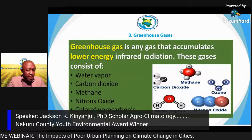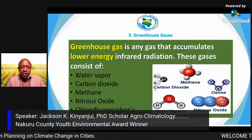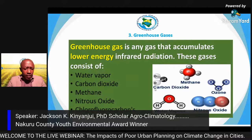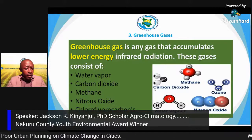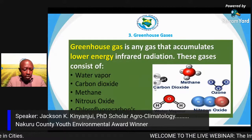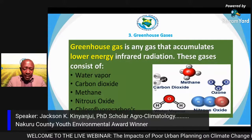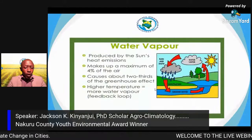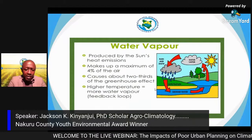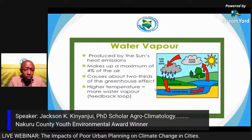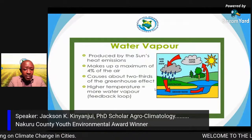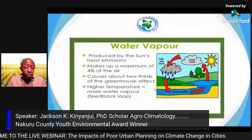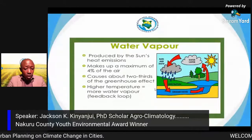A greenhouse gas is any gas that accumulates and traps lower-energy infrared radiation. These gases include water vapor, carbon dioxide, methane, nitrous oxide, and chlorofluorocarbons. Although CFCs were banned under the Montreal Protocol, there are still traces in the atmosphere. Water vapor is also a greenhouse gas — produced by the sun's heat emission, it makes up up to 44–45 percent of the air and causes about two-thirds of the greenhouse effect.